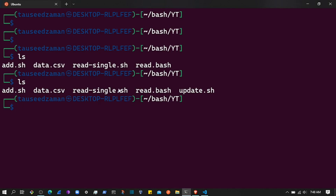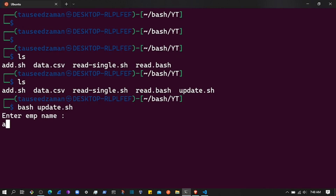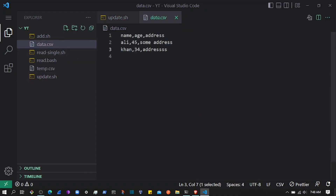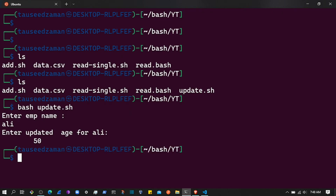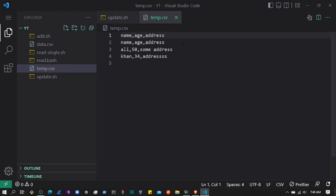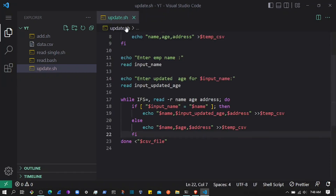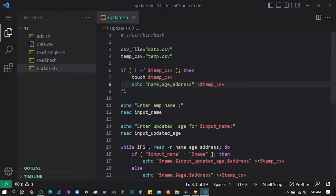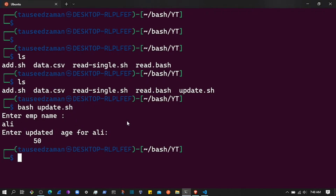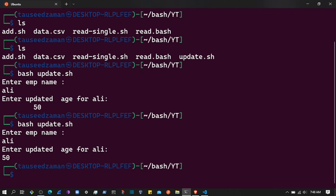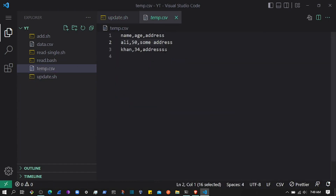Let's test it. Running bash update.sh — entering 'ali', current age is 45, let's set it to 50. Going to the file I can see headers are added twice, so let's remove that extra header. Running the script again: entering 'ali', age 50 — and checking the temp CSV file, the age is now updated to 50.